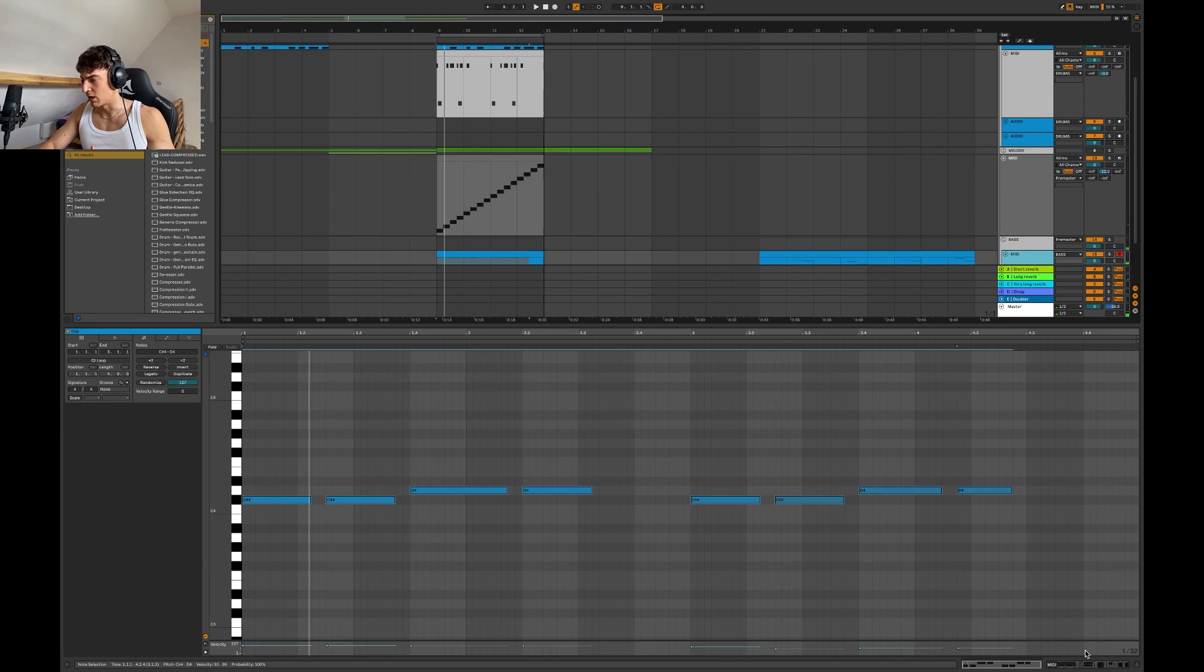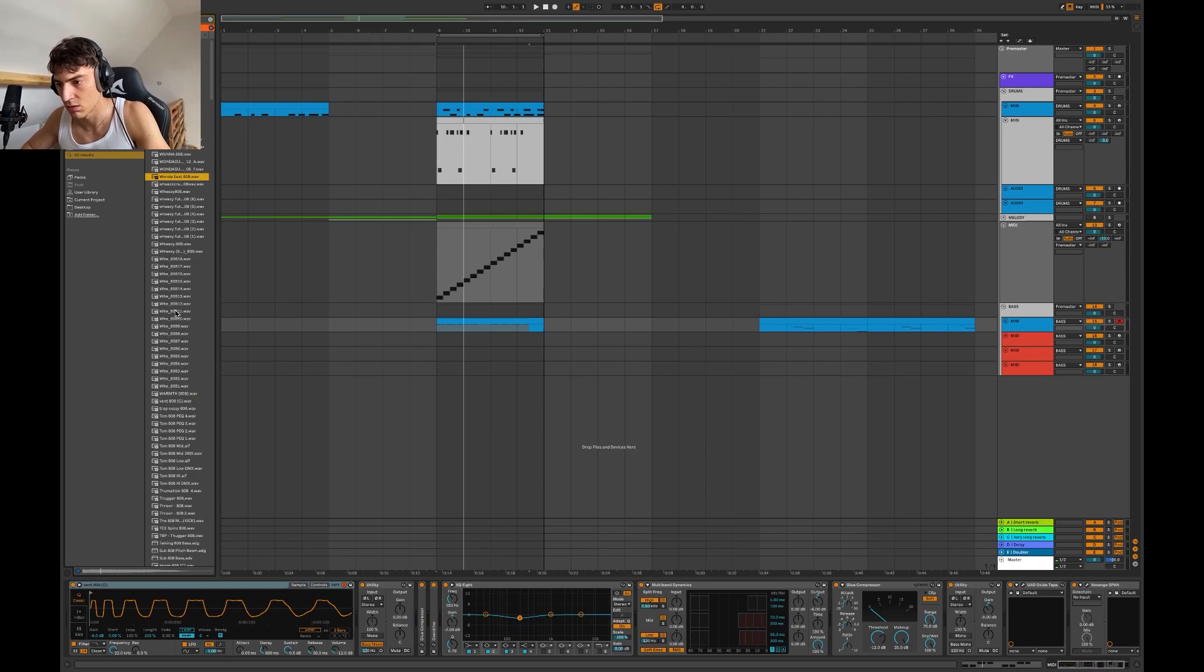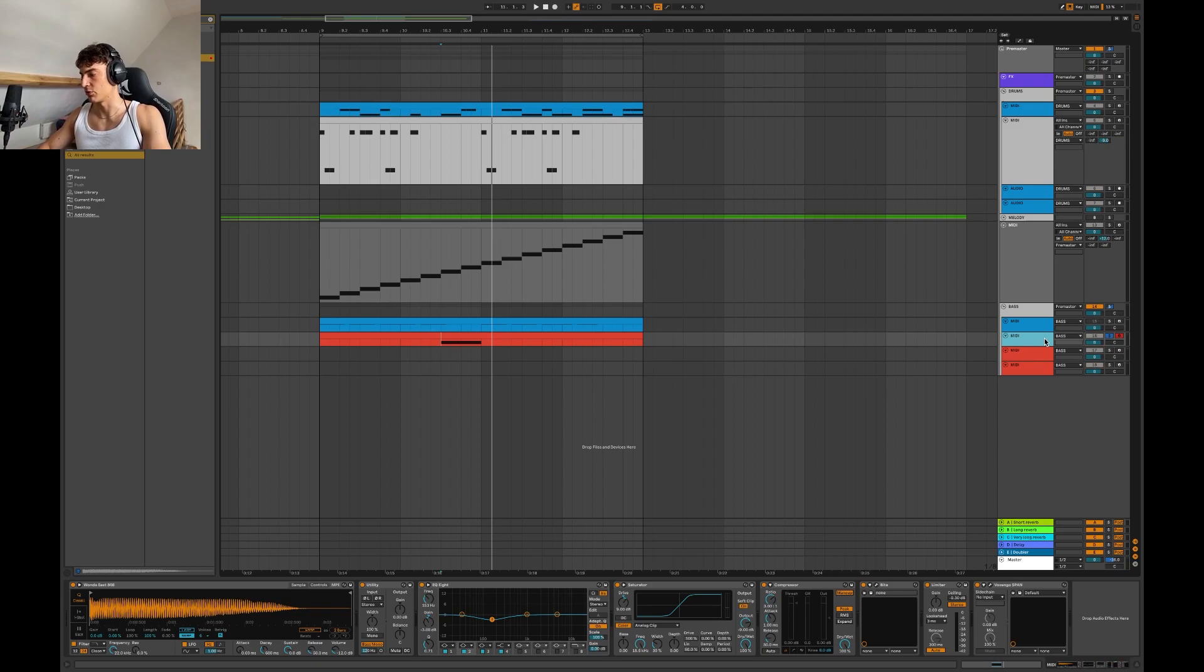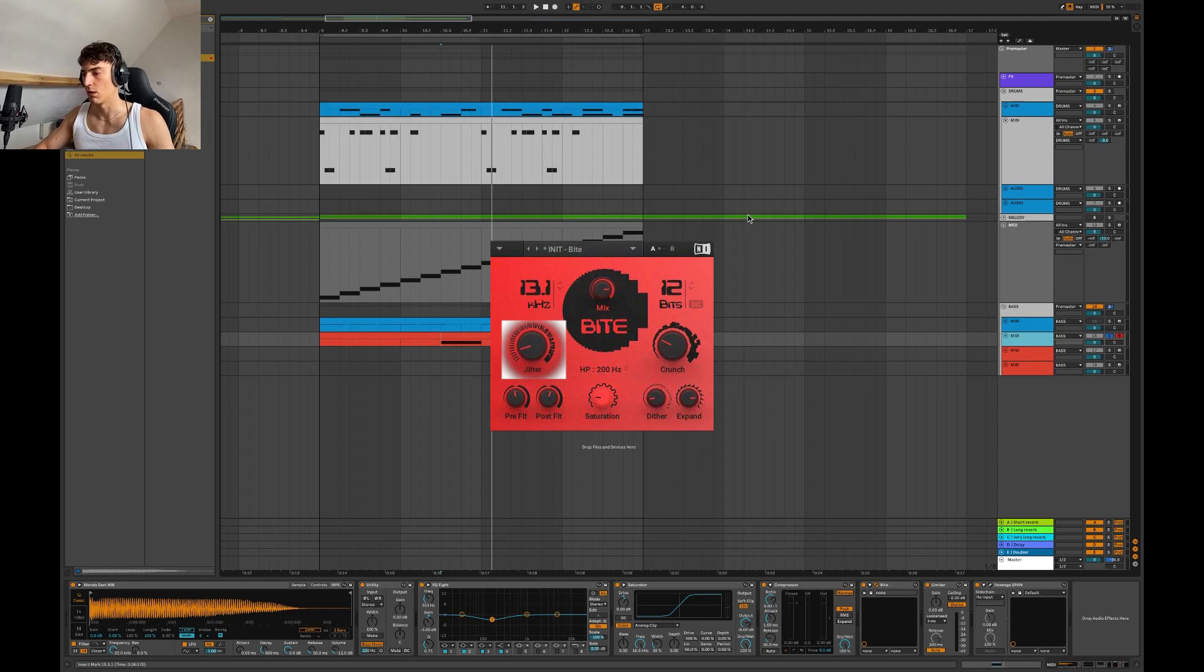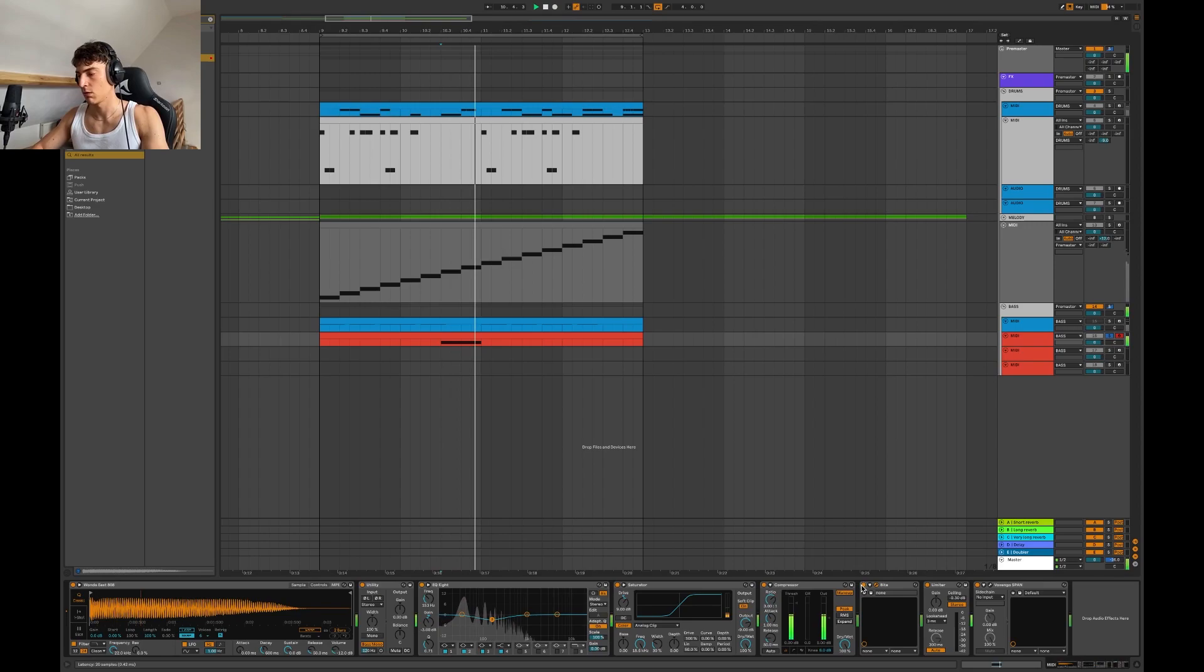So, something is wrong with this 808. I don't know what it is, but it hits not at the right time. I don't know. Let me choose something else. So, yeah, I was designing this 808 here, and I wanted to show you this plugin here. It has this jitter knob.